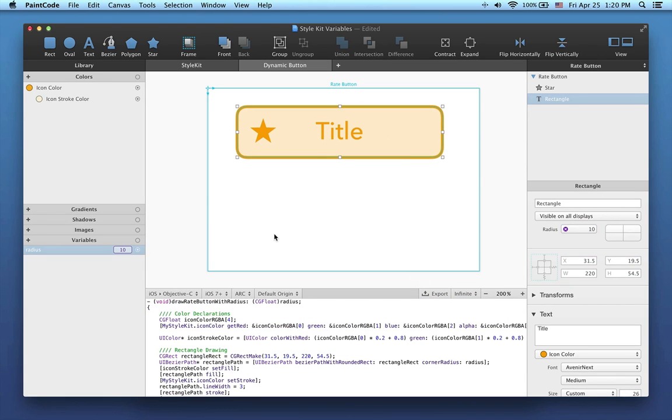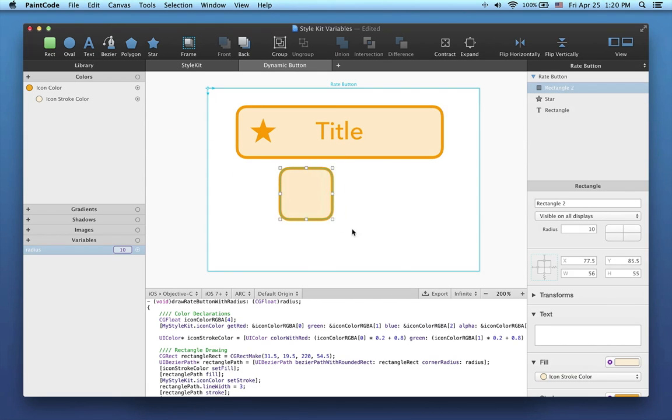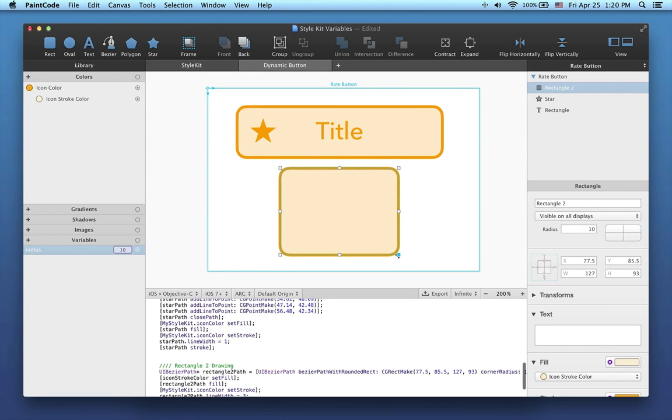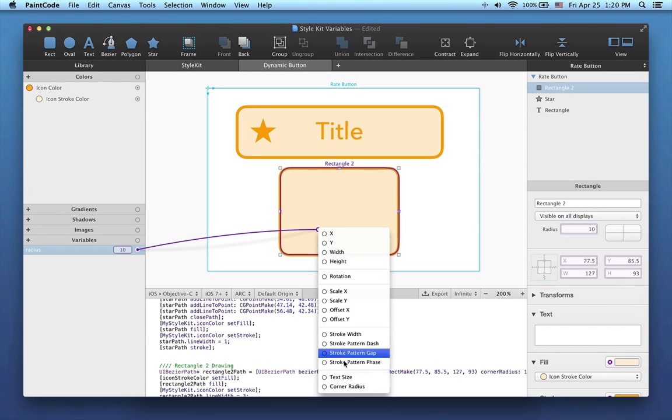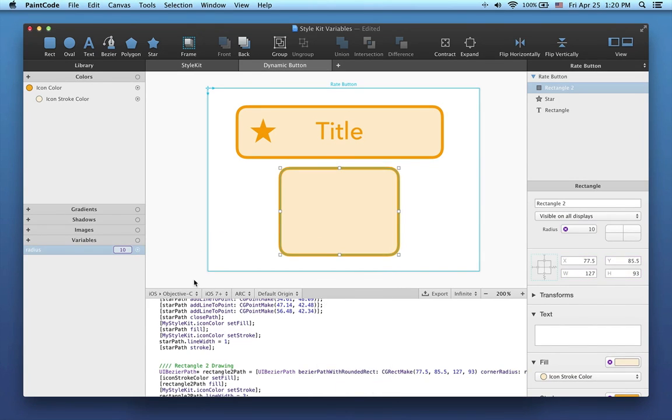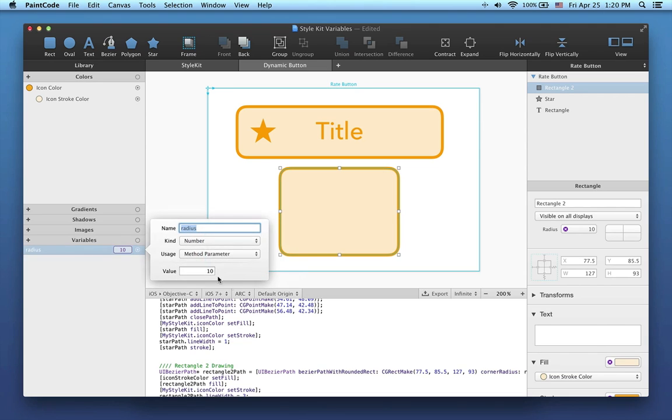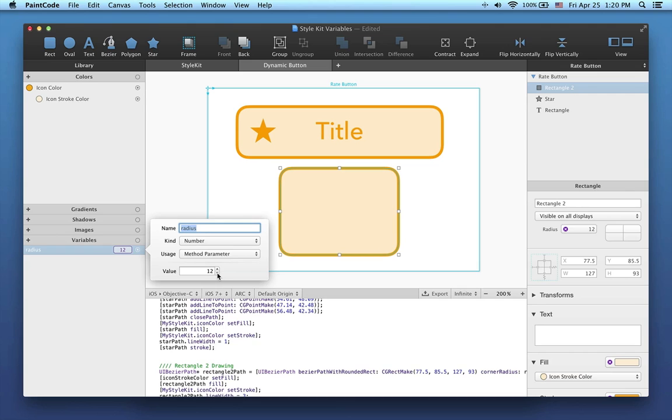You can connect the variable to as many shapes as you like. Let me show you. I'll create another rectangle and connect the same variable to its corner radius too. When I open the variable editing popover, you can see that both corner radiuses of these rectangles change.